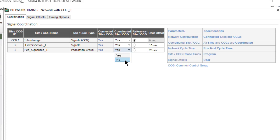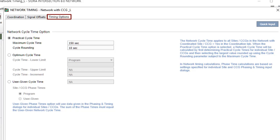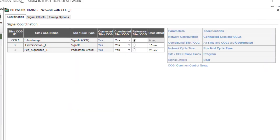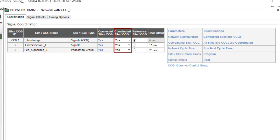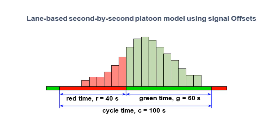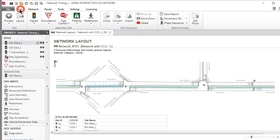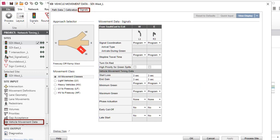The specifications that apply will be indicated in the table with blue text. If Yes is specified for a site or CCG, the Network Cycle Time option selected under the Timing Options tab will apply in determining the signal timings. This also applies to a site or CCG which is the only signalized site or CCG in the network, or is a non-connected site or CCG. If Yes is specified for connected sites and CCGs, second-by-second arrival flow patterns will be determined as a function of signal offsets for movements on internal approaches. For each site in the network, the signal coordination parameter should be specified as Program in the Signals tab of the Vehicle Movement Data dialog for the platoon patterns to be determined as a function of signal offsets.